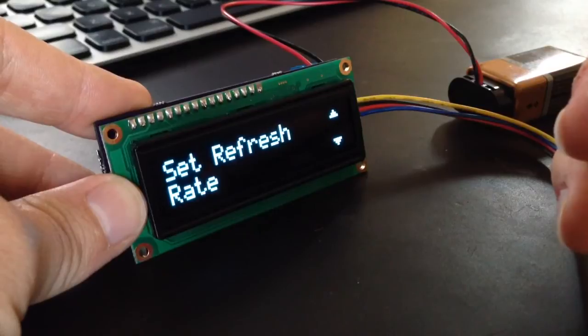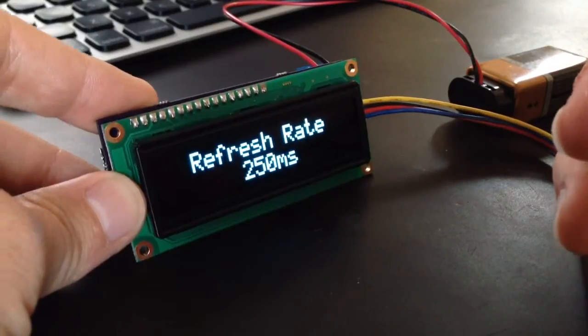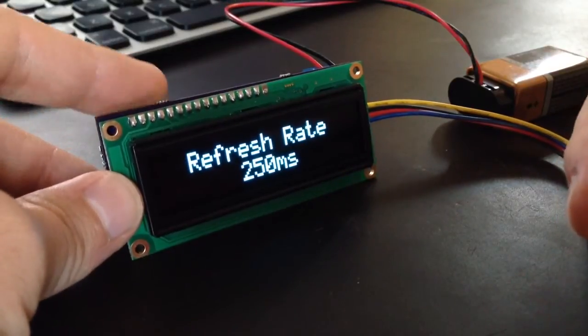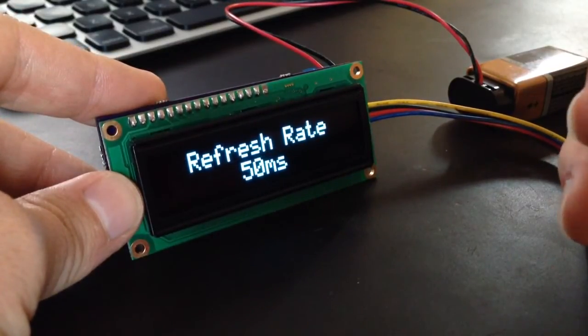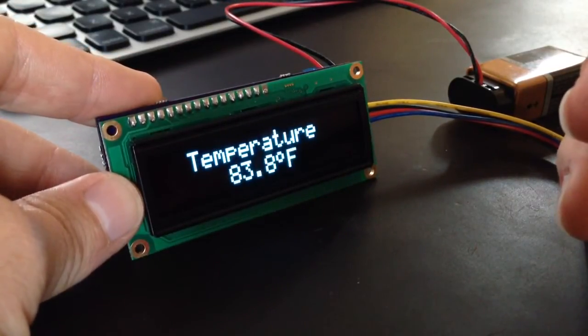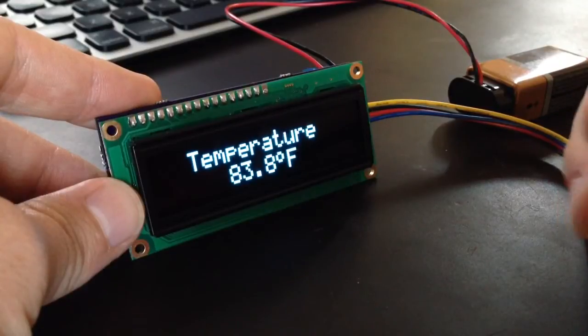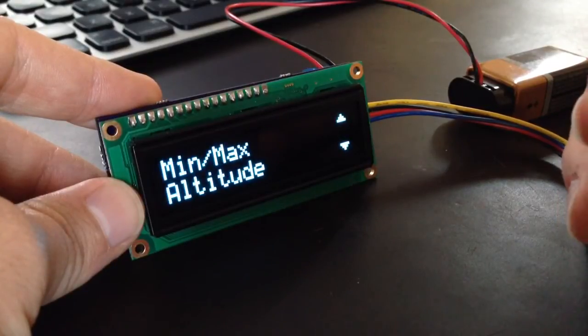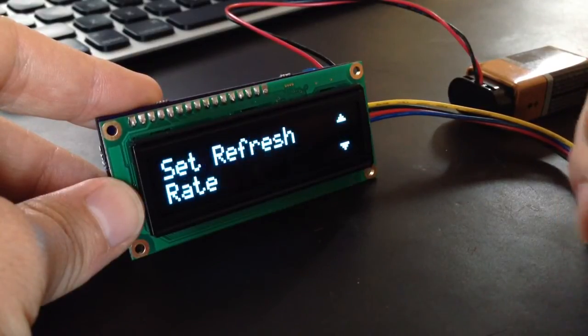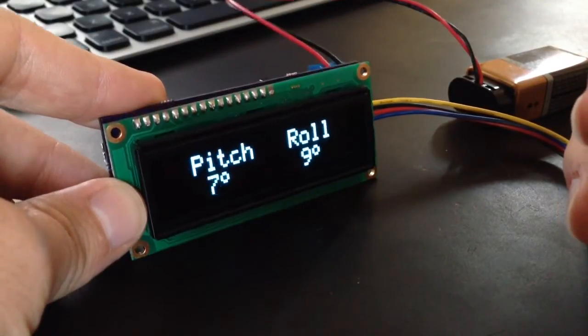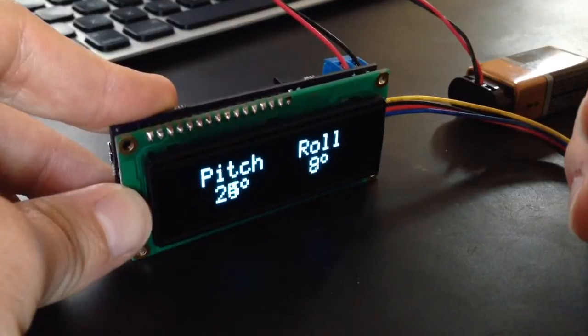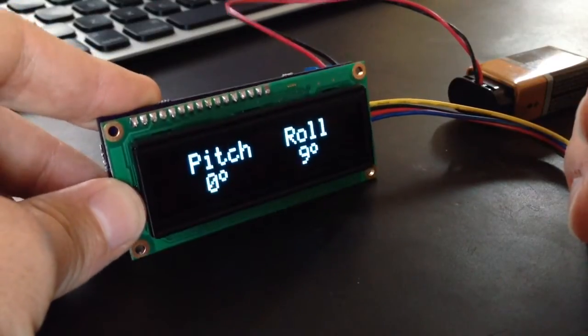It also has a set refresh rate. So this is the OLED display, which can update pretty fast, so you can go down to 50 milliseconds, and you'll see now, if you go to incline, it'll redraw pretty fast there.